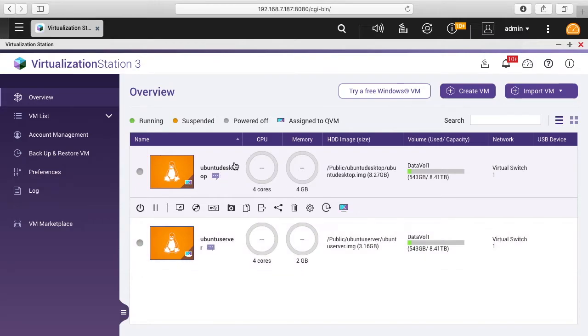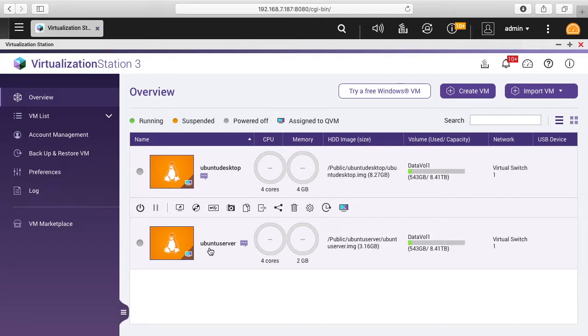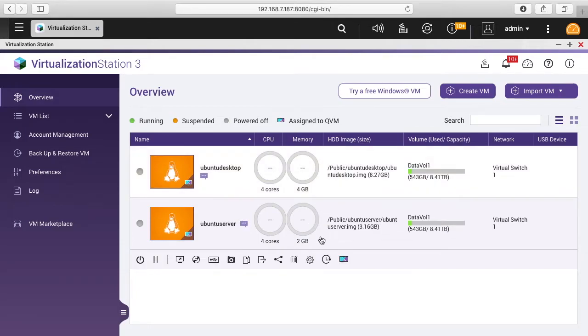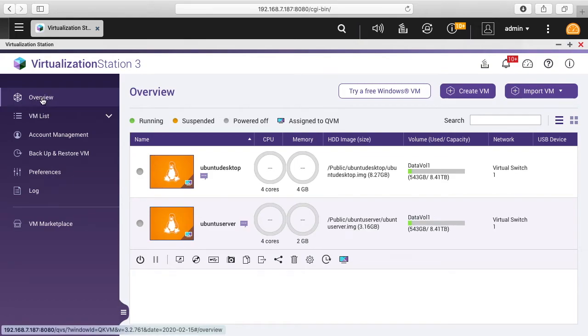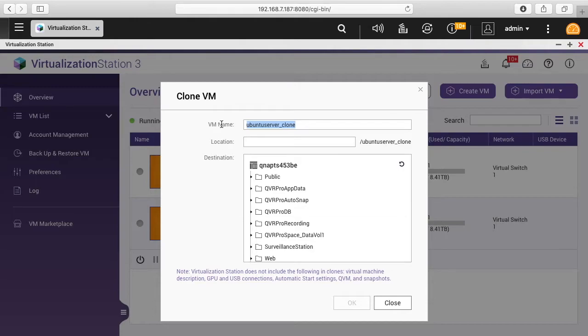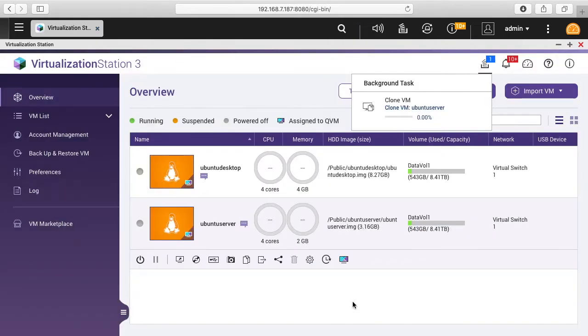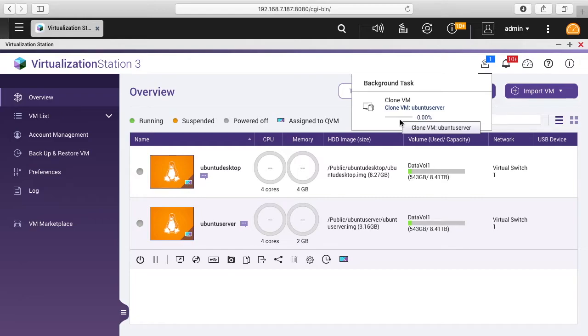So I have two instances here. I have the Ubuntu desktop and I have the Ubuntu server and I want to clone this Ubuntu server. So I'll click on this tab and I'm over here on overview on the side and you'll see this double document thing. I'll click on that. It says the VM name is Ubuntu server underscore clone. I'm good with that. I'll click on the public folder here and I'll click OK and you can see here it's cloning it. So this will take a minute or two. I'll speed up the video.